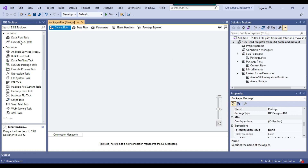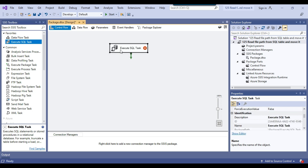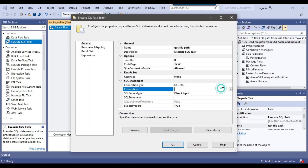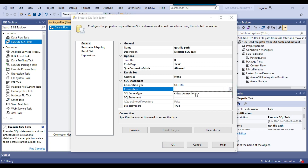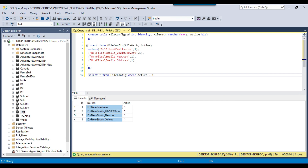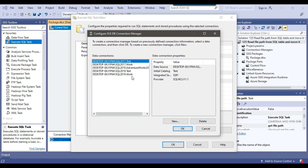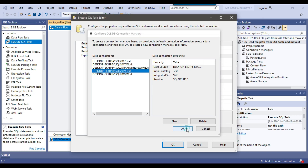The first task I will create is the Execute SQL Task. In it we will get the file paths to be moved — I'll call it "Get File Path". From the connection, I need to connect to the test database on the SQL Server 2019 instance because our table exists there. We already have a connection to that database, so I will select it.